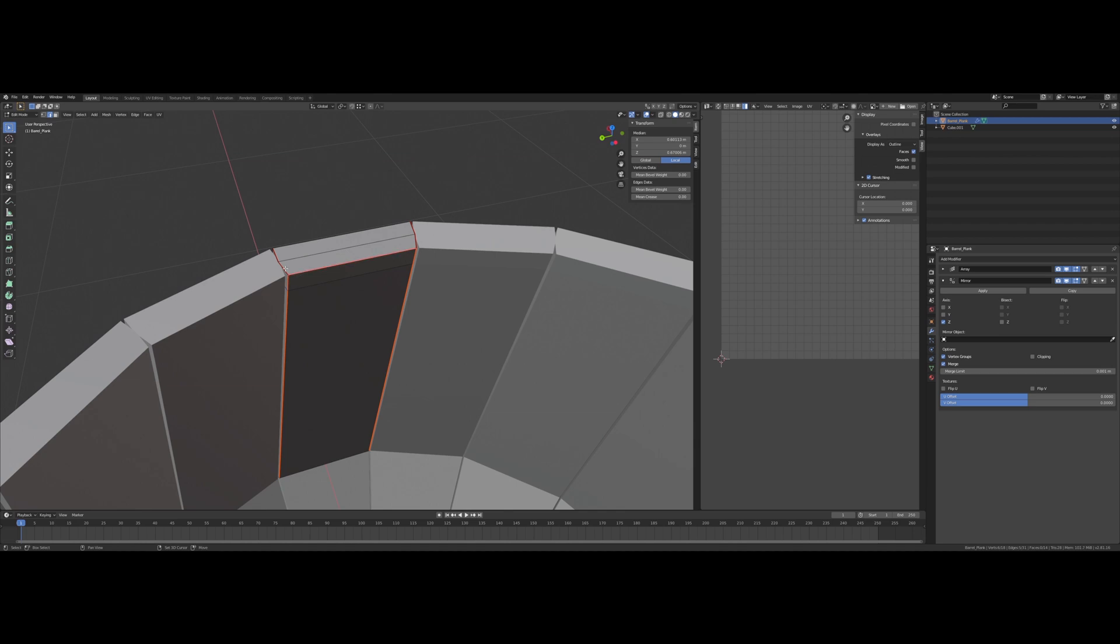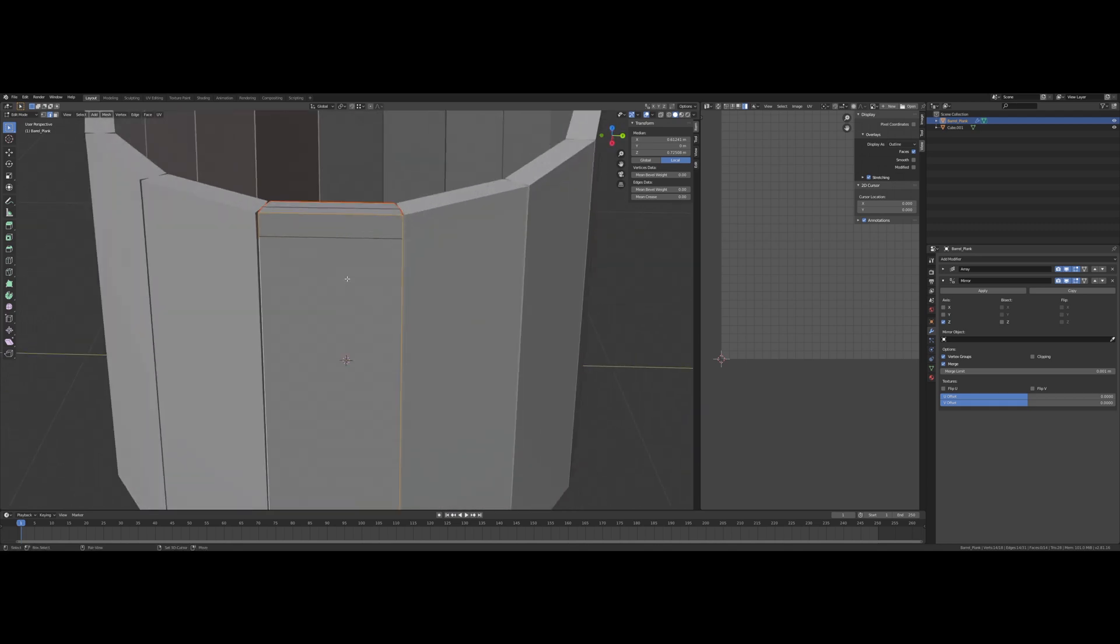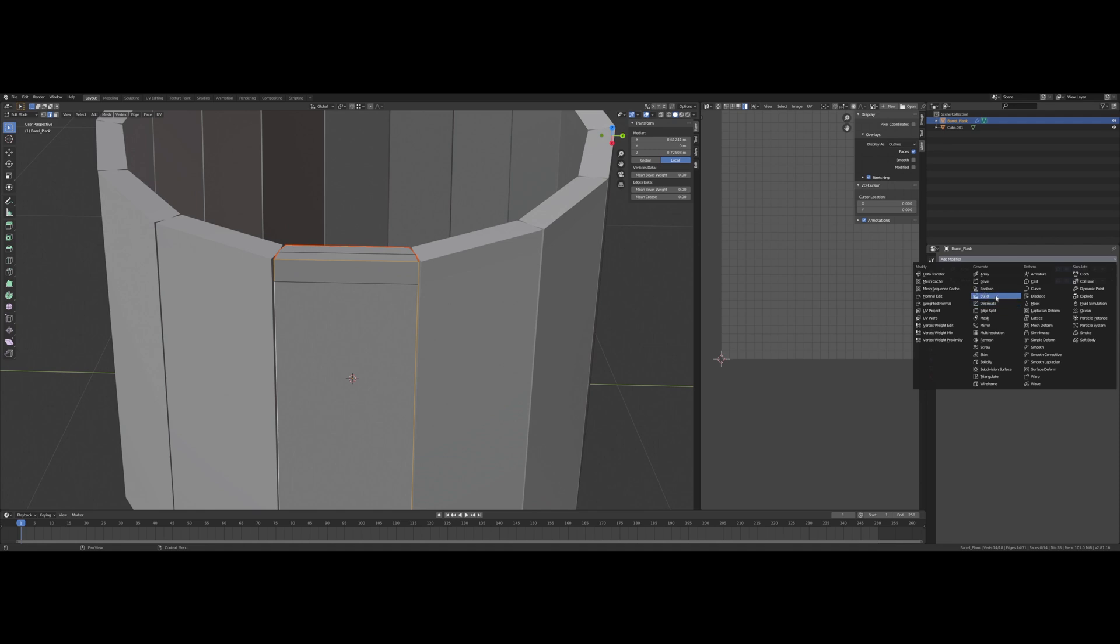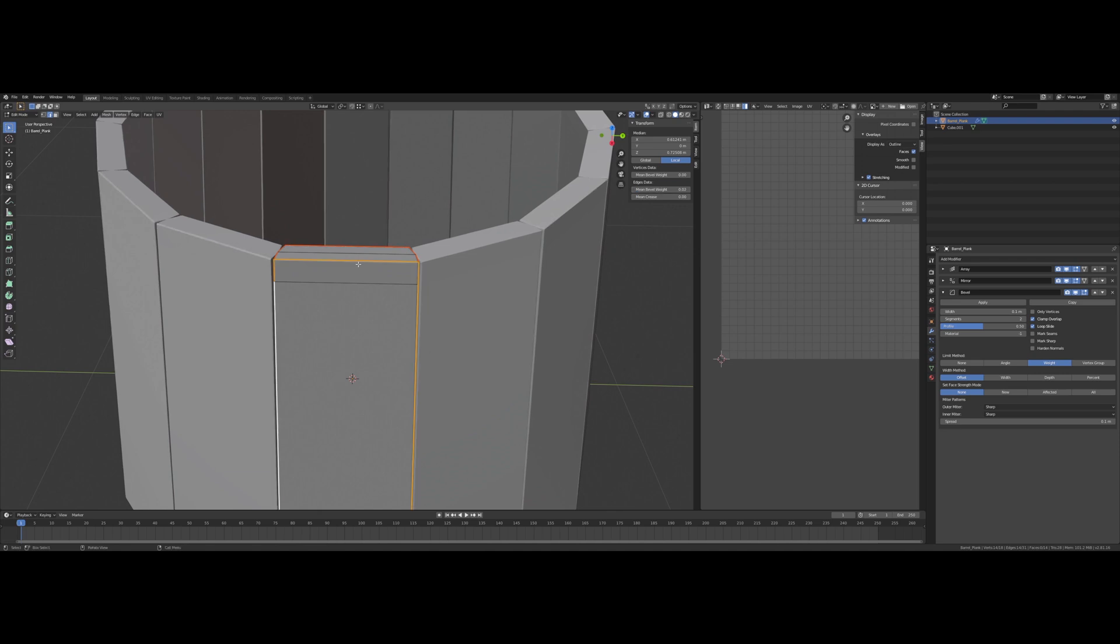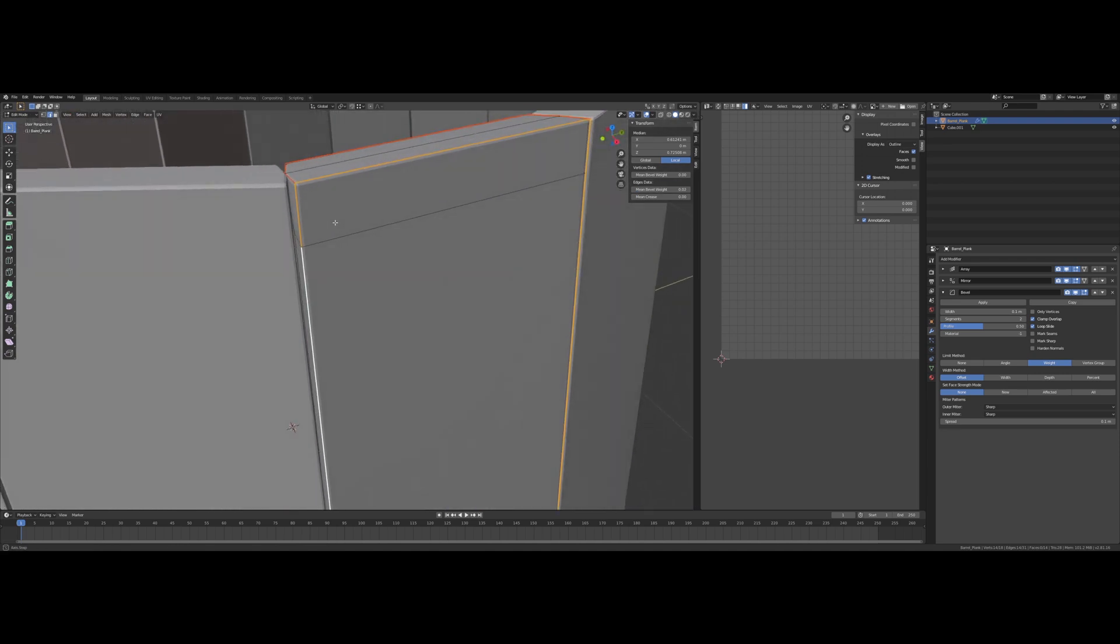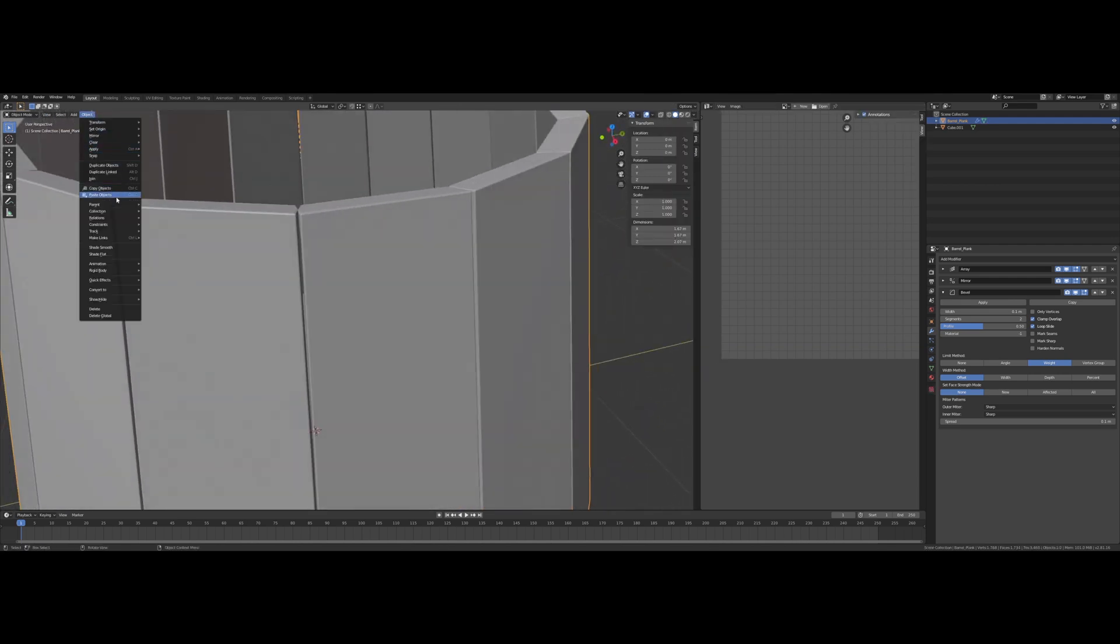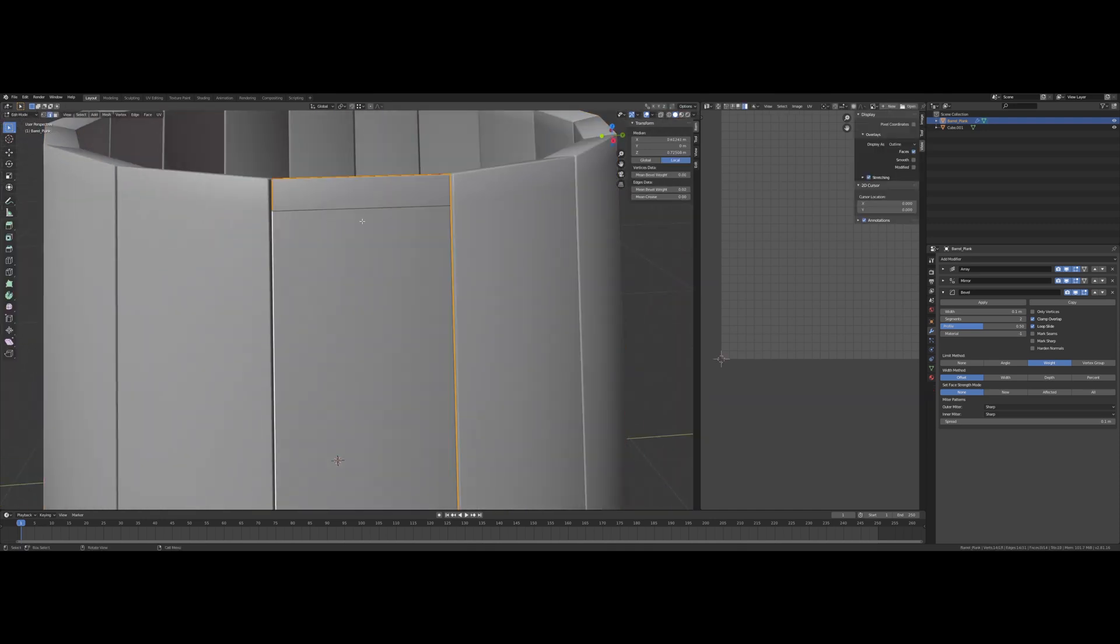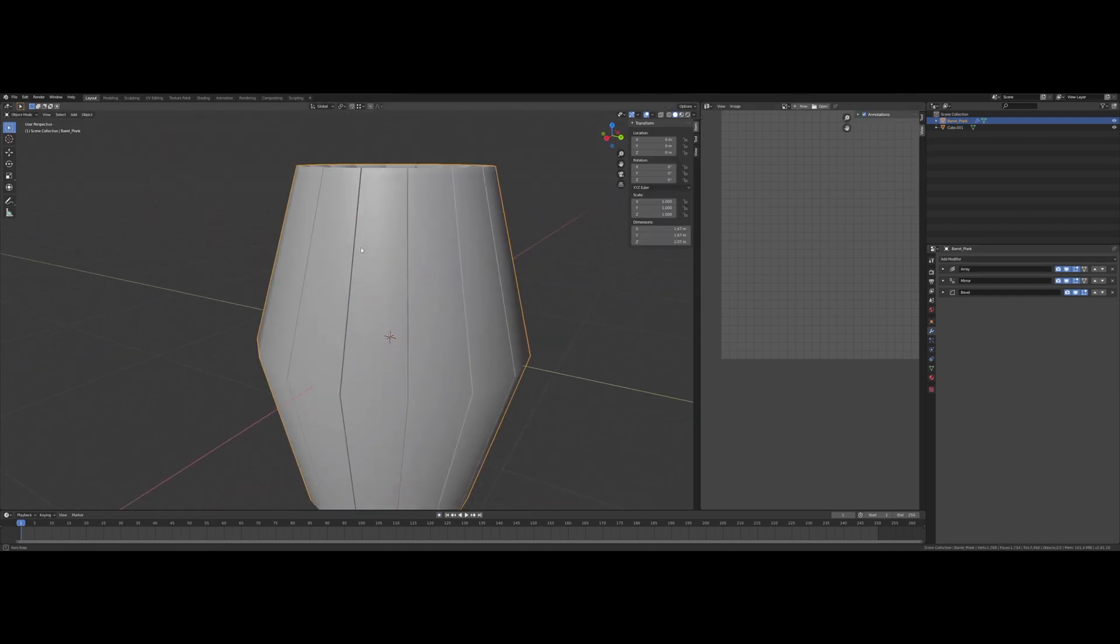Now I want to add a bevel to the plank. So I just want to select all the edges along the edges, the corners on the edges. I want to set the limit method on the bevel modifier to weight, segments to two, and on all those edges I selected I want to use 0.02 bevel weight. That's looking good. I also want to set it to shade smooth.